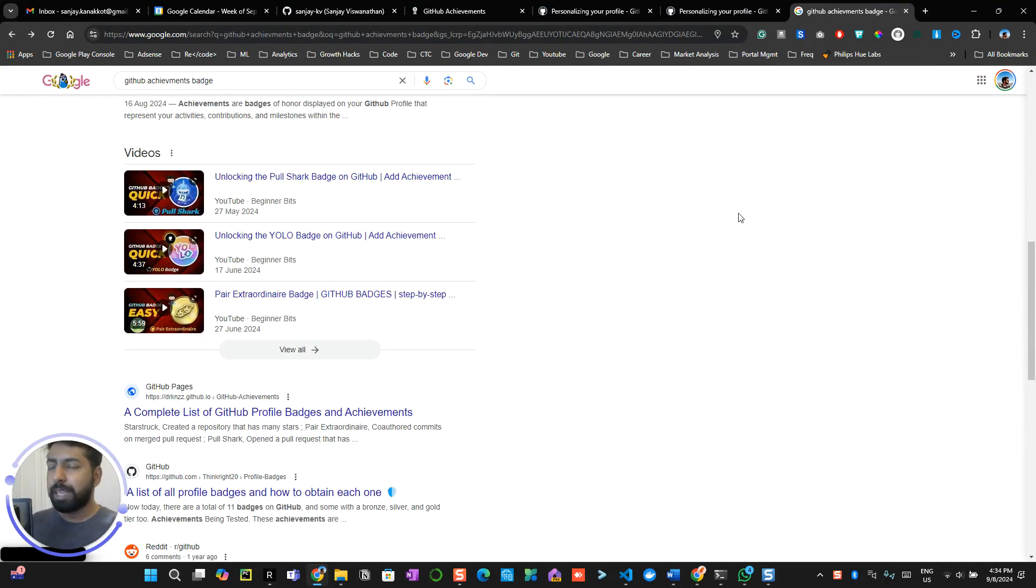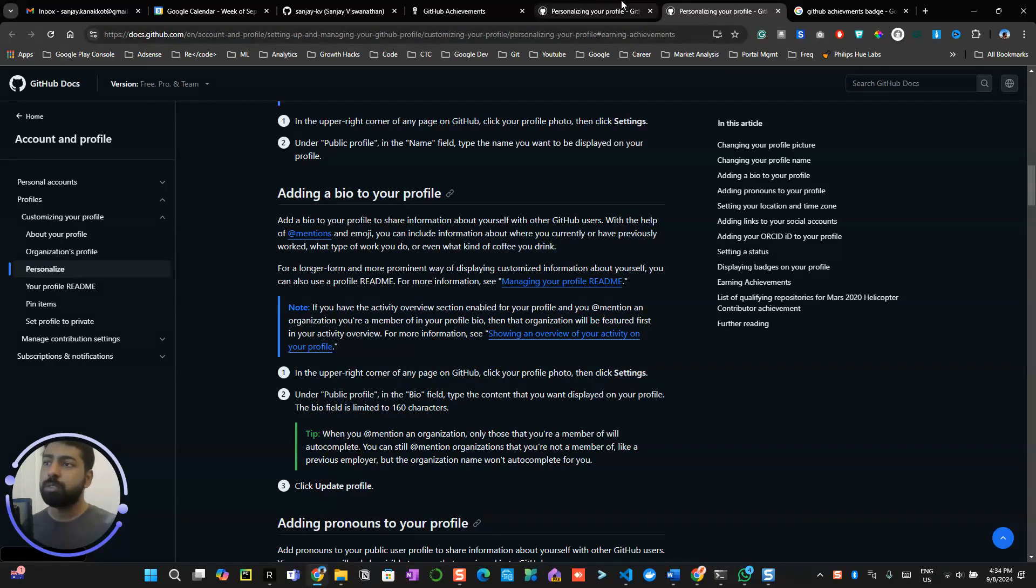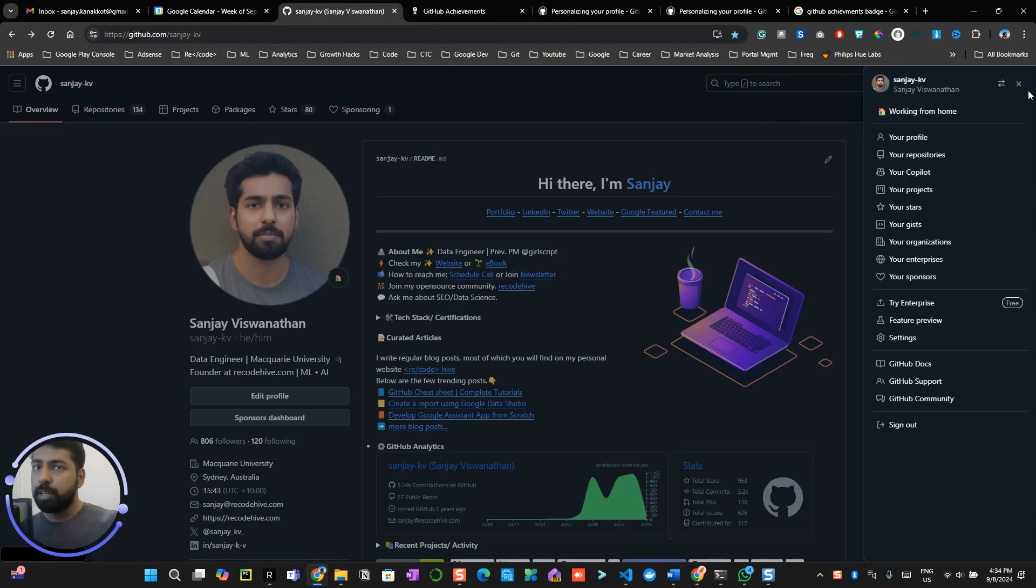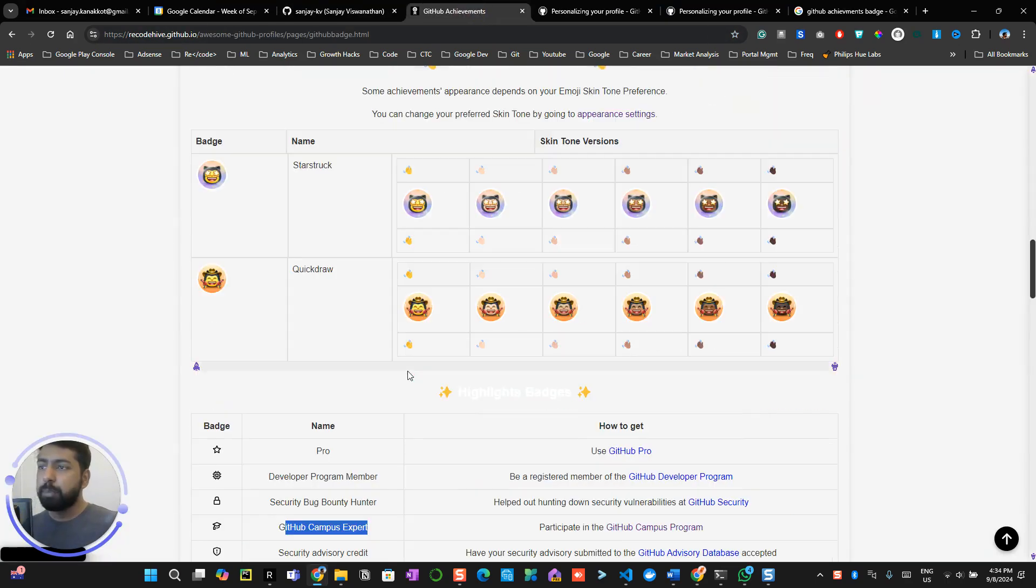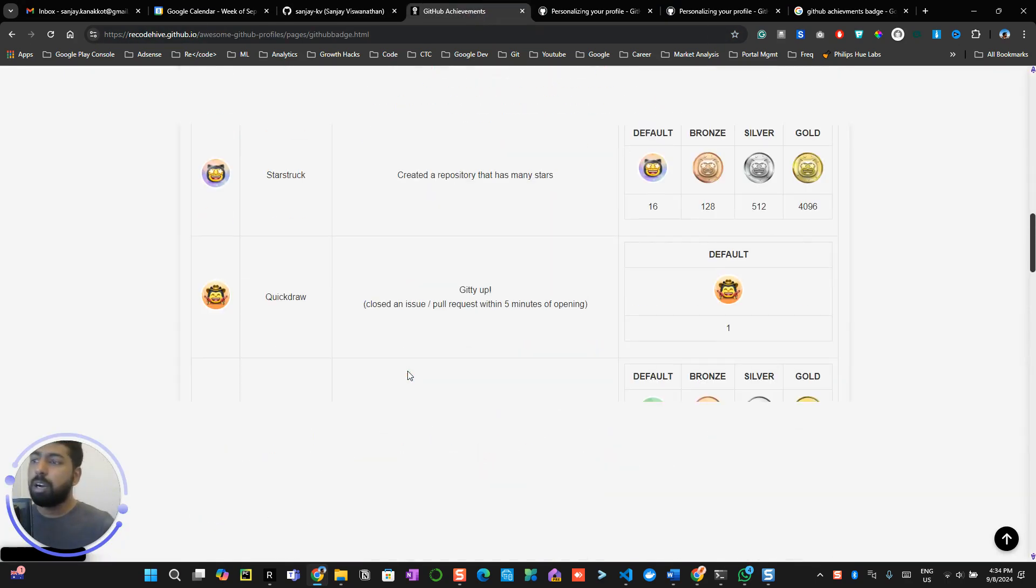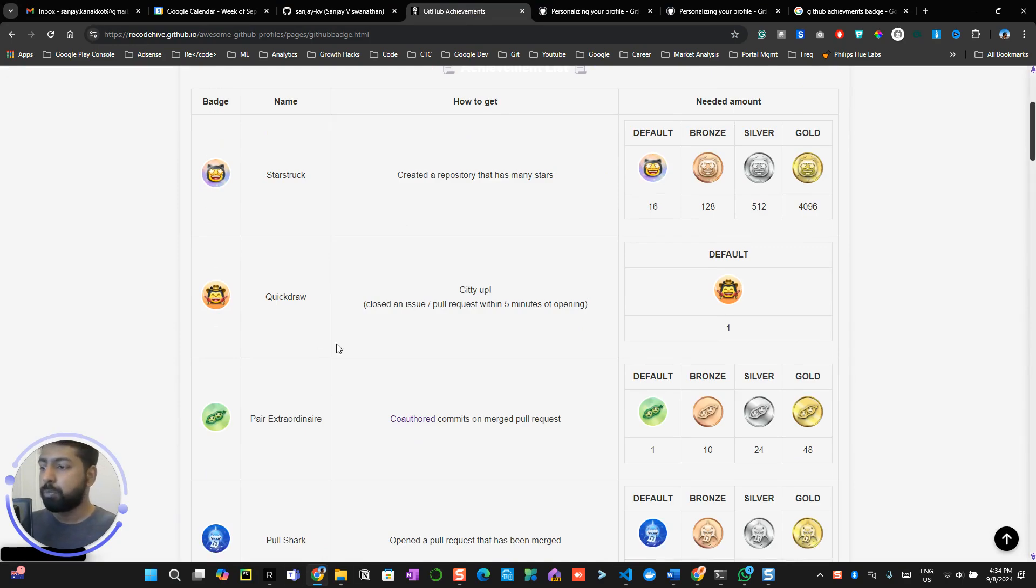This video is not to encourage you to do malpractice. This is just to show you how to get these badges on your profile. By saying that, you will be able to see these badges in your profile and we will be discussing how to get these badges in different videos in the next couple of profiles.